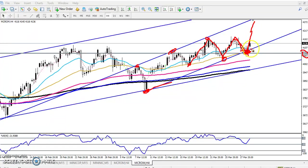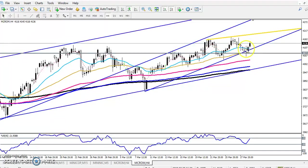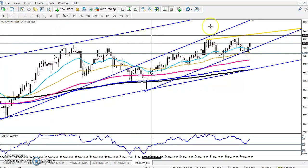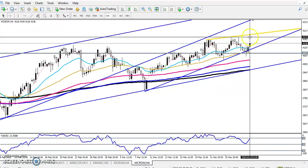Another thing we have to look at is the area at the level of 4200. There is a resistance line — if I draw a diagonal line here, you can see this diagonal line. The first target will be around 4193, or you can say the round figure around 4200. This is the next target.